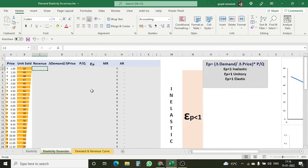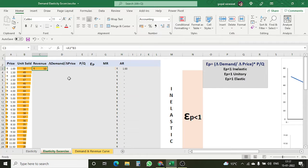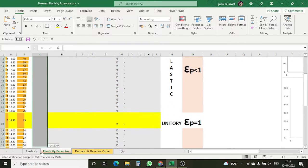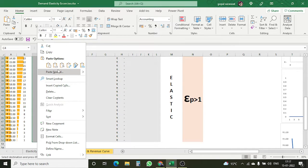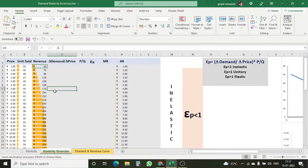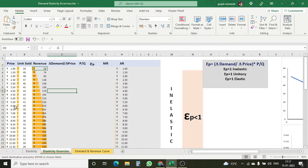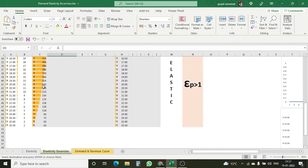So let's start and calculate revenue first. Revenue is the multiplication of the price per unit with the units sold. Here you can see 50 rupees is the total revenue. I just copied and pasted this formula into the whole column. You can see that by increasing my prices, my revenue is also increasing, and later on it starts to decline.